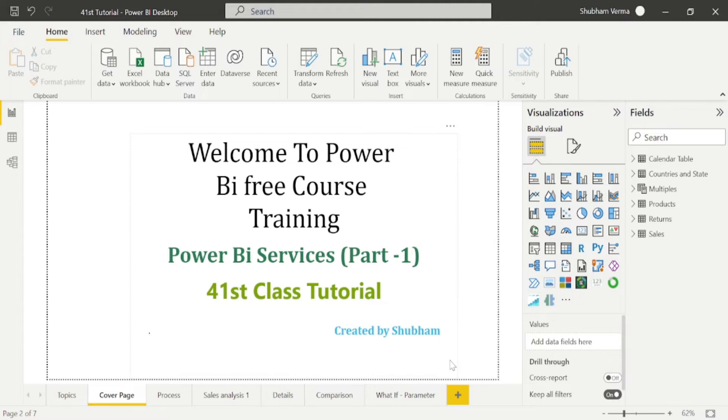There might be a chance of getting confusion because we are new to Power BI. So please watch and practice. I am sure you will get more clarity about the topics if you watch videos multiple times.